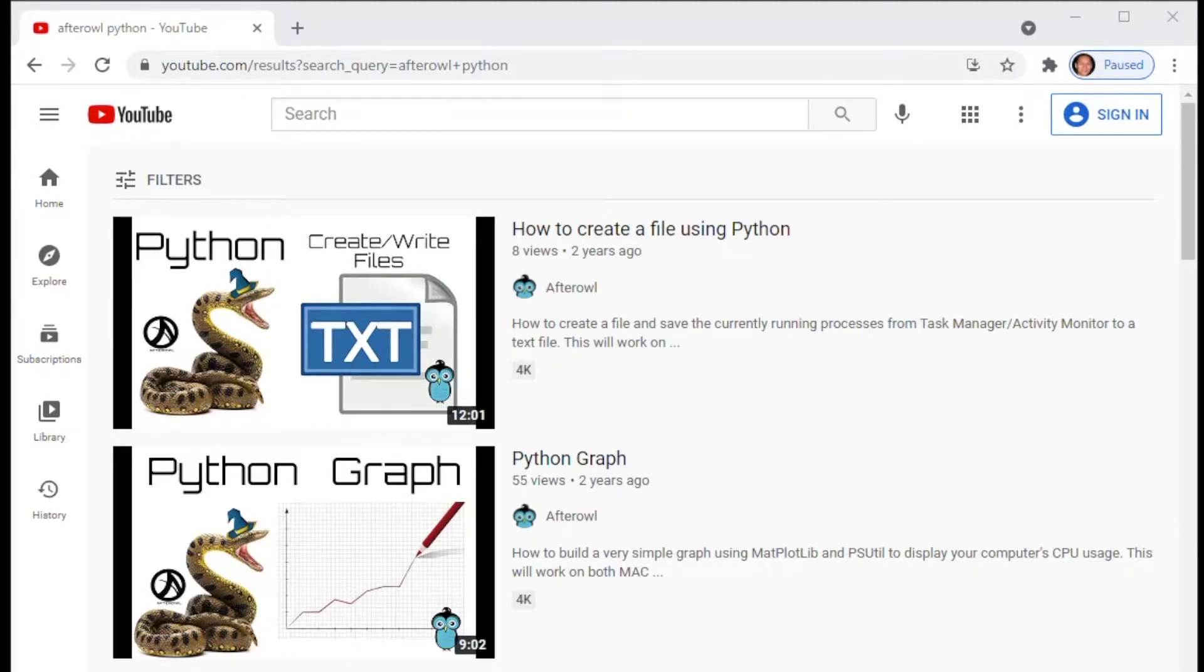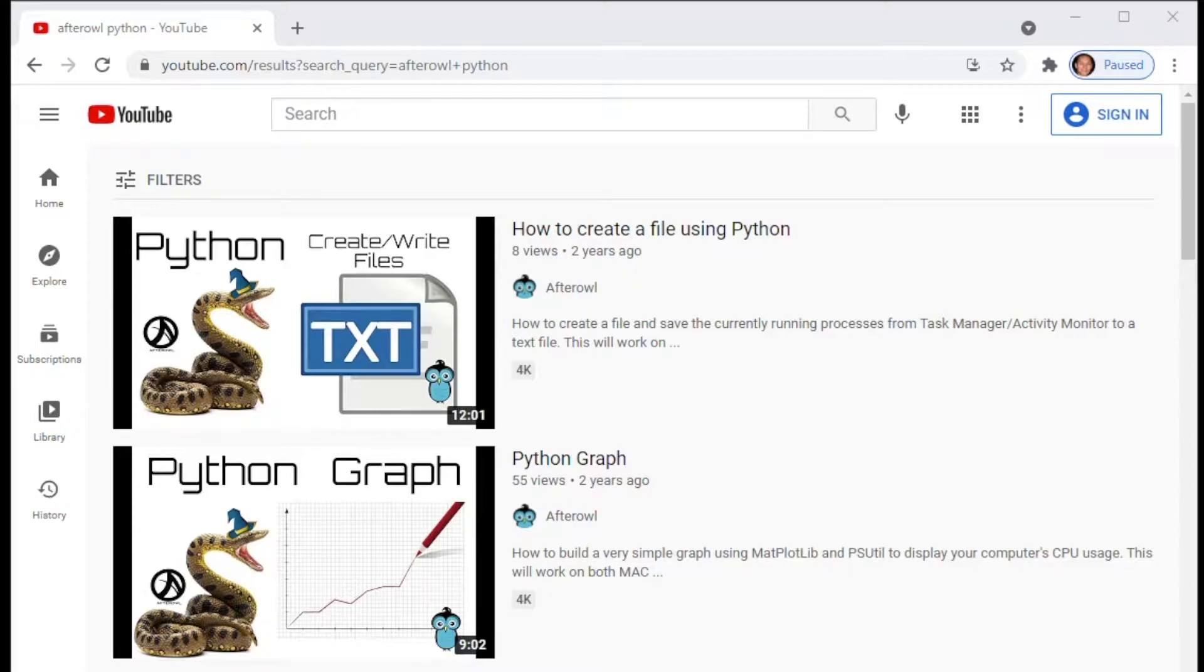This video is on screen scraping. The whole point of screen scraping is to have automation do all the work for you. In this scenario, we're going to have the automated program open up Chrome, open up YouTube, and type in a search query.